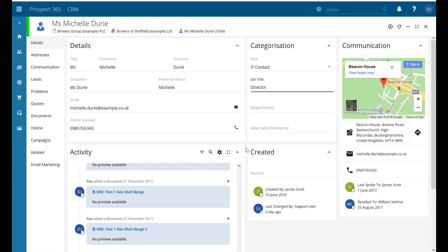We've also got our created section here so who made it, when it was last changed. Just some admin audit trail information there for us.